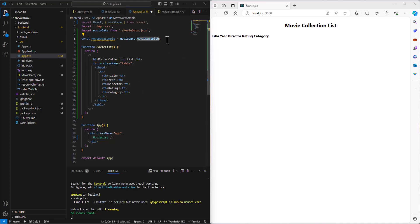Okay, so we've got our movie data imported from that JSON file, and now we're just printing out the headers. Let's go print out the rest of the data from the table.